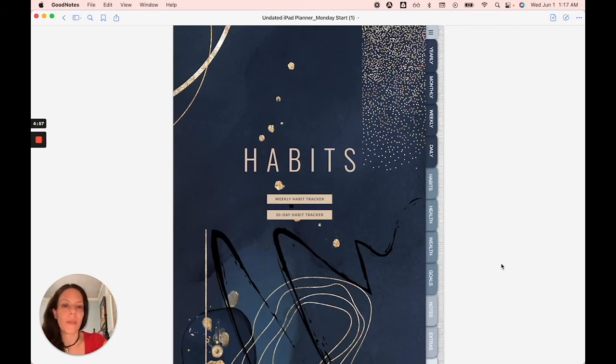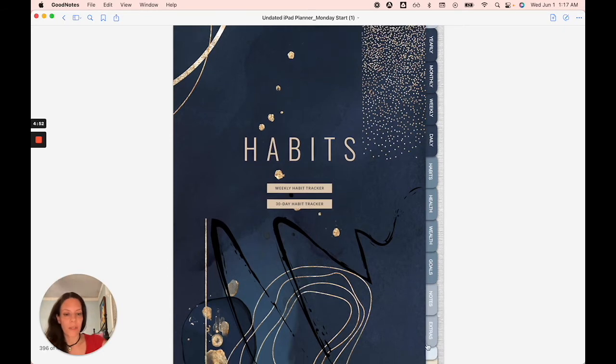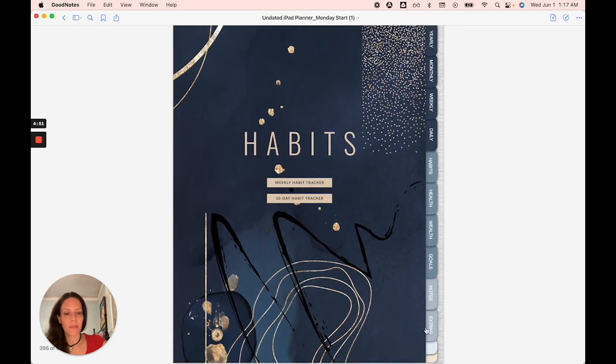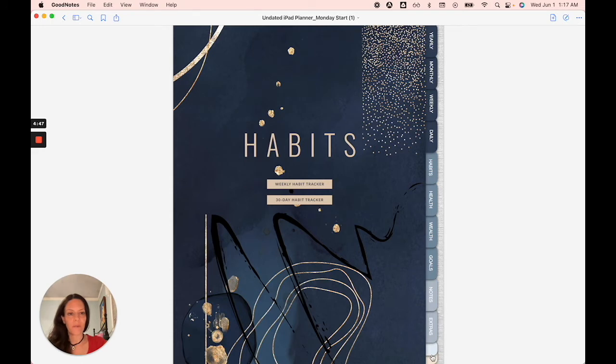So I'm going to show you the other parts of the planner. You've got your habits, health, wealth, goals, notes, extras, and you'll notice these two extra little tabs here. These are customizable sections for you.